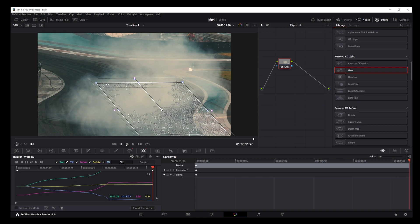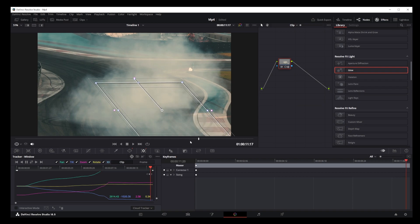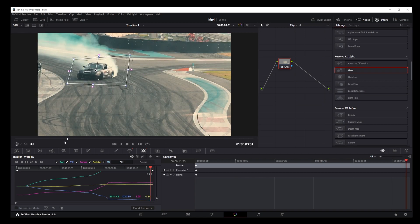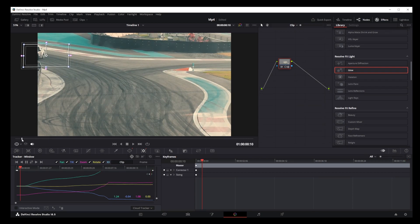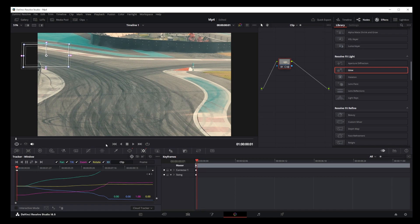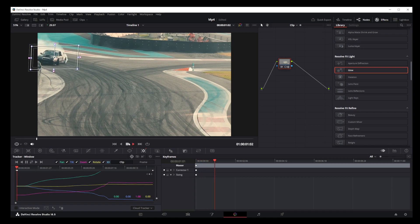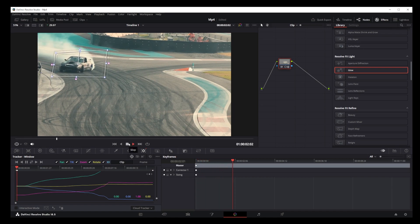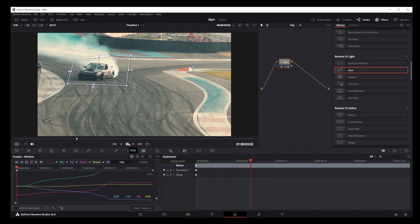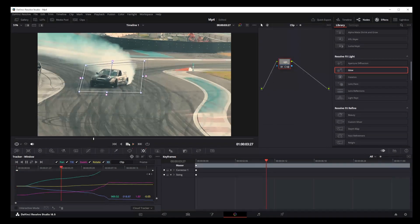Now if you rewind your video, your tracking box will follow the car. And now if you play the video, you'll see your box perfectly aligned around the moving object.